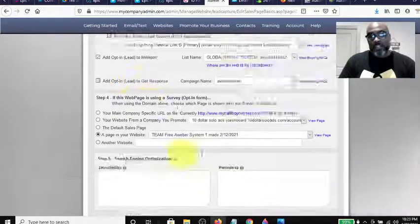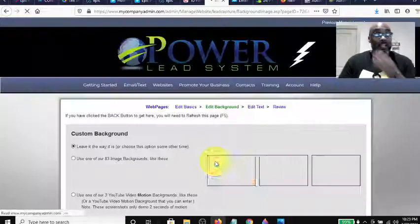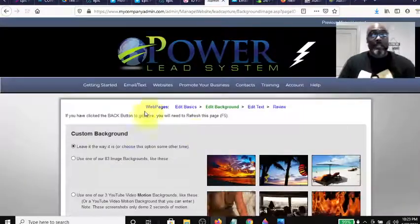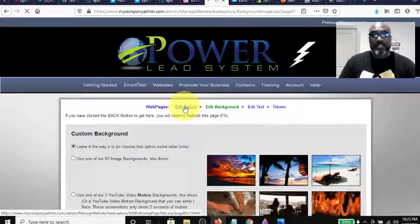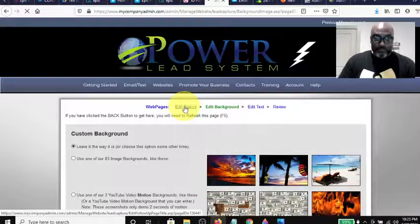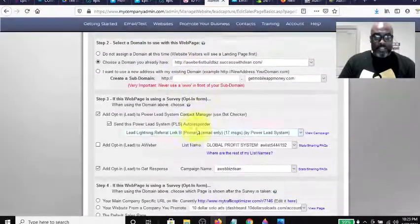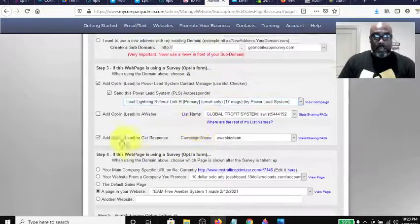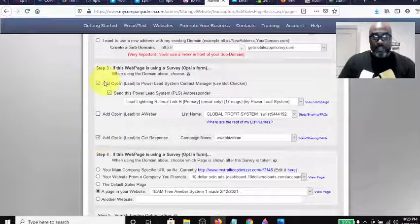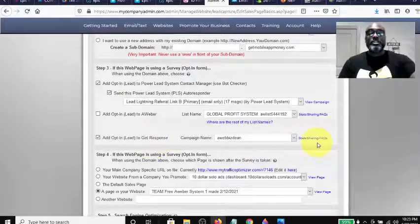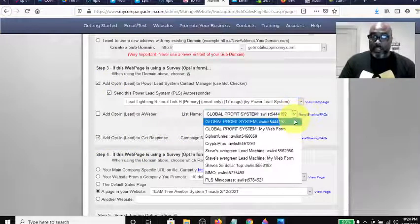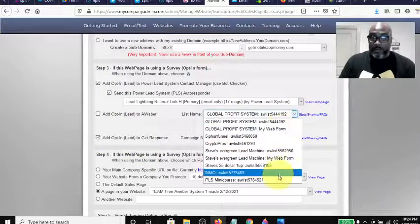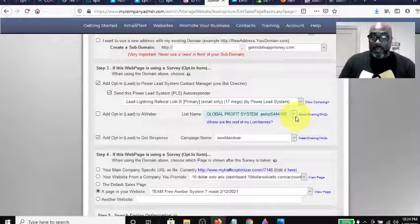I tried to check all three at once but you can't do it that way. Then come down to the bottom and hit Save Pages to Website. Go back to Edit Basics and you can see all three are checked — it works. The same process works with Aweber — you come in, find your Aweber list, and select it.